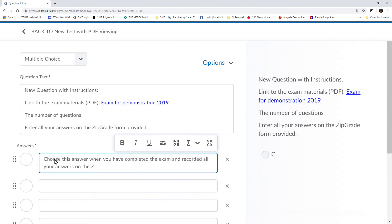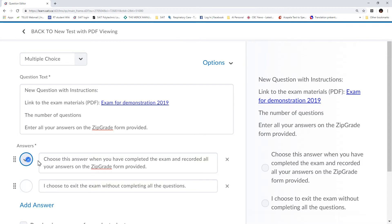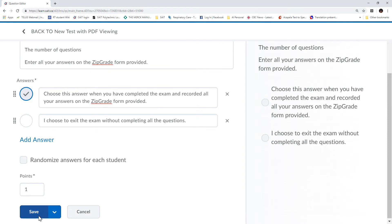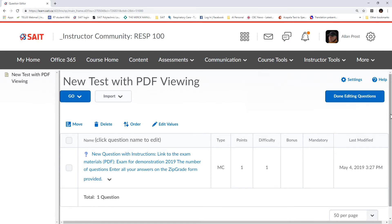I'll update that and decrease the size of the window so you can see I've got my link in there. Then I'm going to set the answer choices: one answer says 'Choose this answer when you have completed the exam and recorded all your answers on the zip grade form provided,' and another option says 'Choose to exit the exam without completing all the questions.' I'm going to eliminate a couple of the other answers and make sure the correct one is selected. Then I'm going to save.